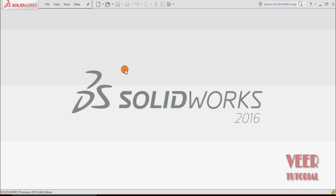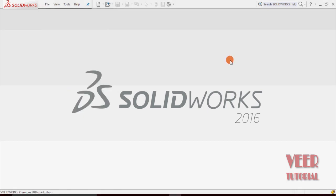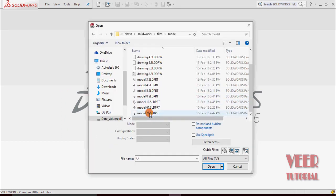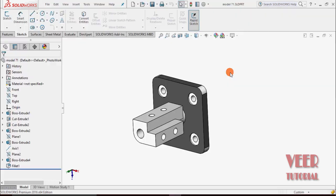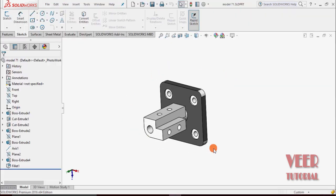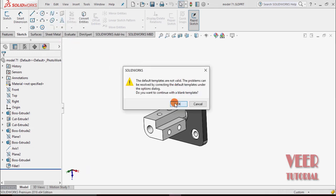To learn about nodes, we will open a model. Go to File, Open, and in our project file there is a file available. We take model number 7 and open it. We have created this model in practice modeling, so we will go to Make Drawing from the Part and click OK.